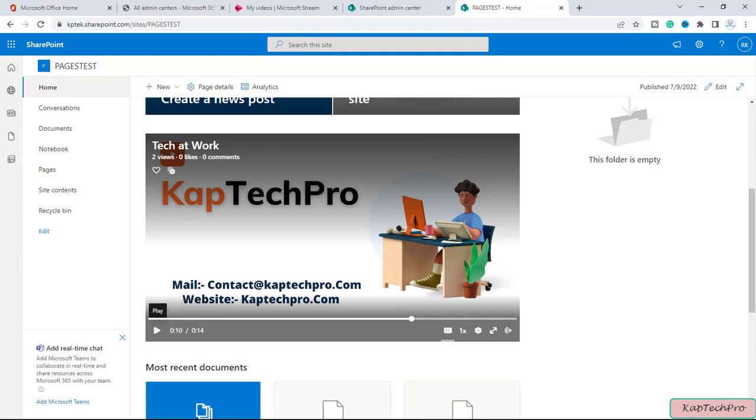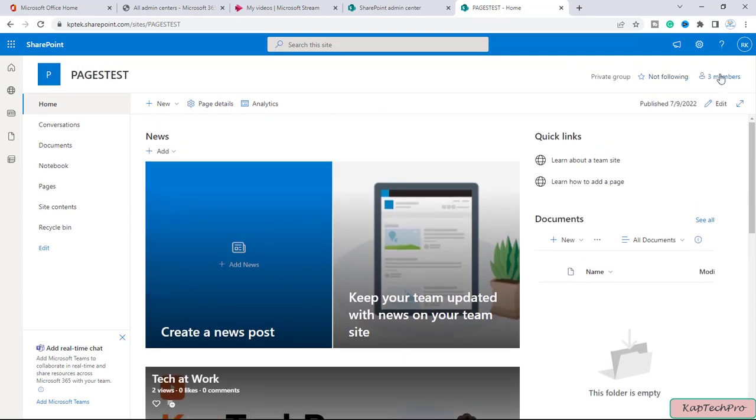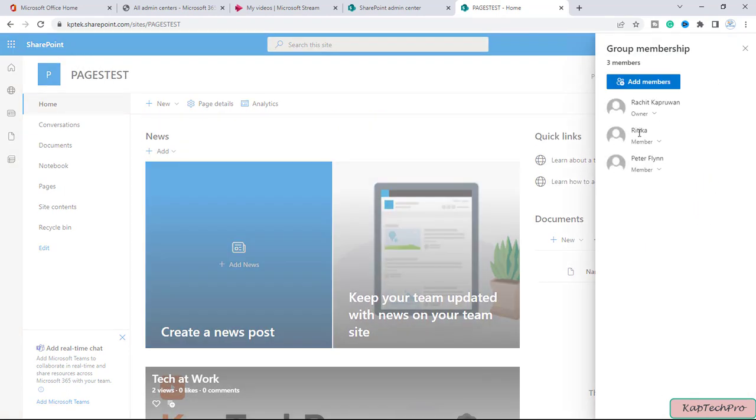I have logged in with another user credentials of the same page. You can see the total three members have access to this page: Rachit, Hrithika, Rachit is the owner, this is my account, and then we have Hrithika and Peter.